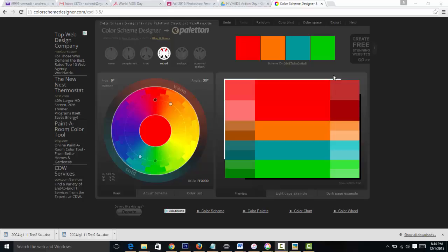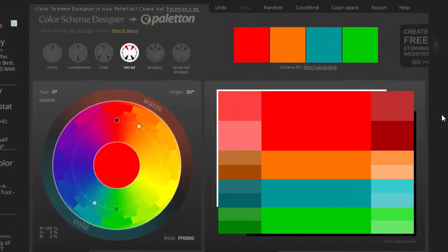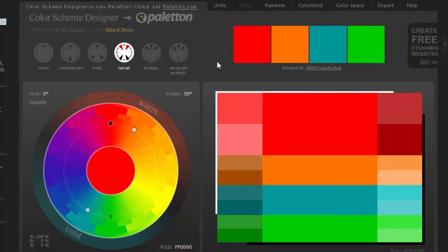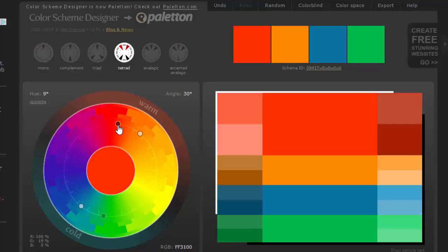Today we're going to be exploring formatting and relationships with color and advertising. Let's review Color Scheme Designer 3, because you're probably going to want to use it today for your color scheme.